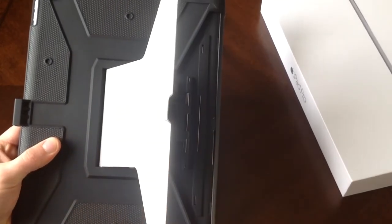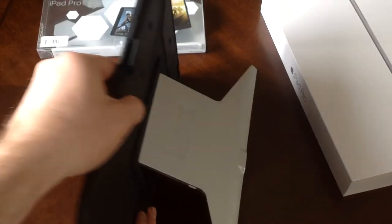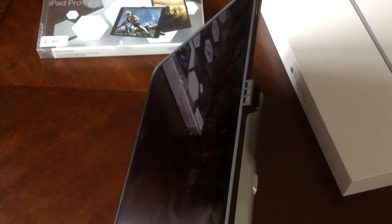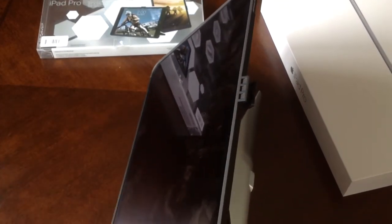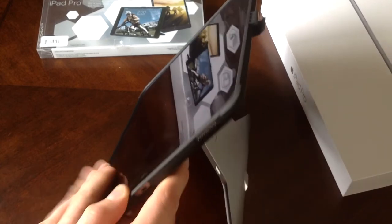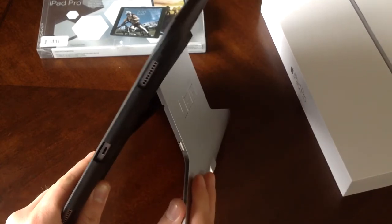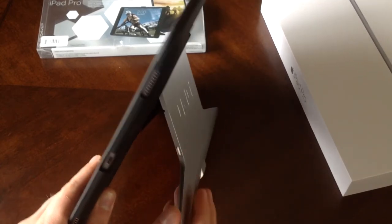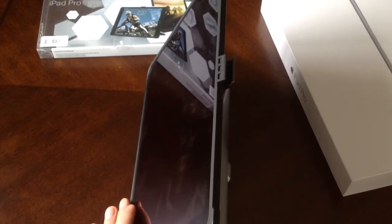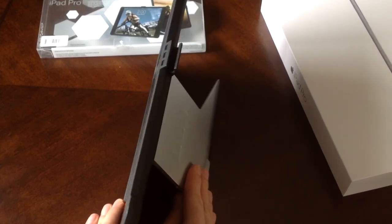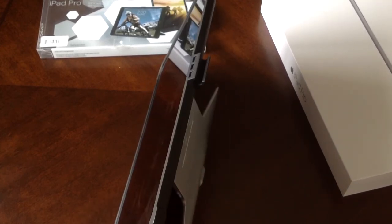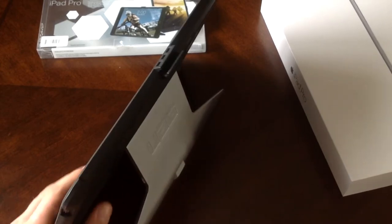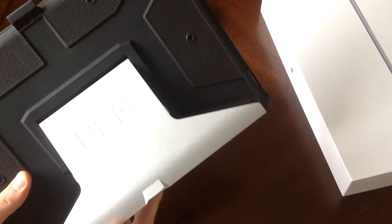So those are the three settings, one, two, and three. Stand it up. If you want less of an angle, try to get it this way for you guys, less of an angle. Slide it in. It clicks. It gives you less. And then if you wanted one more to make it even steeper, there is that third option. So that is what the stand does.